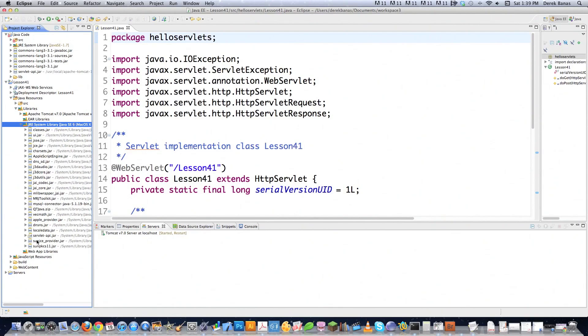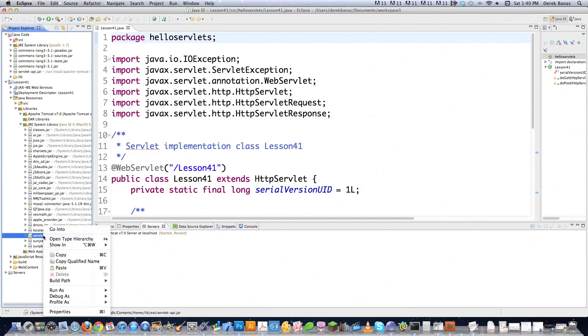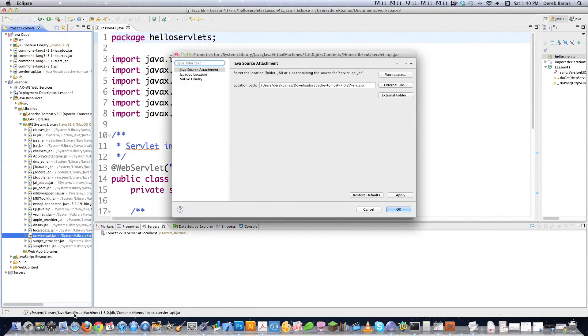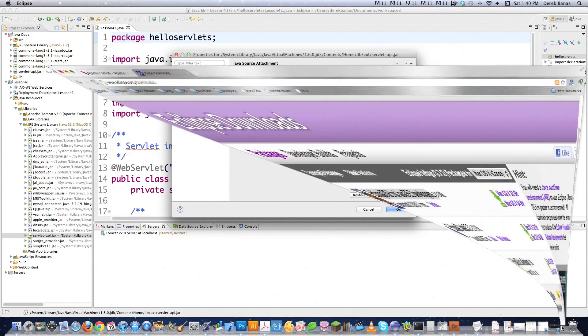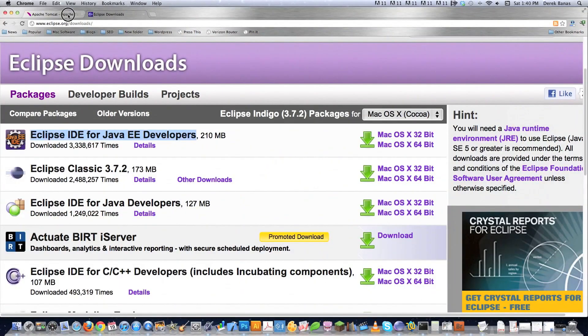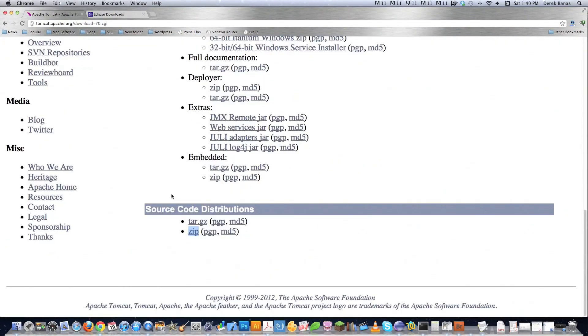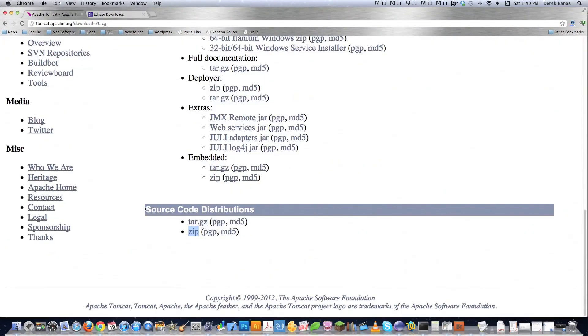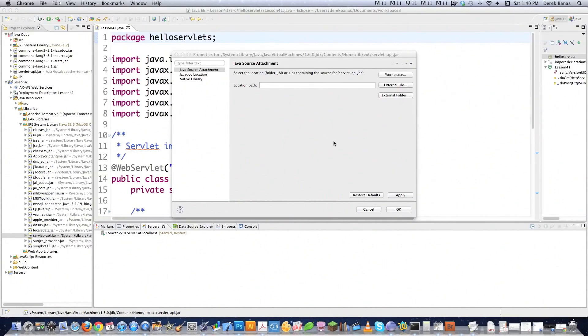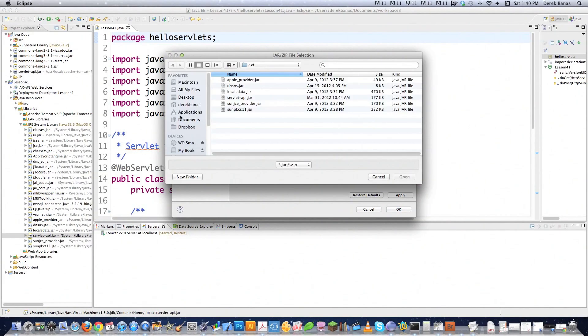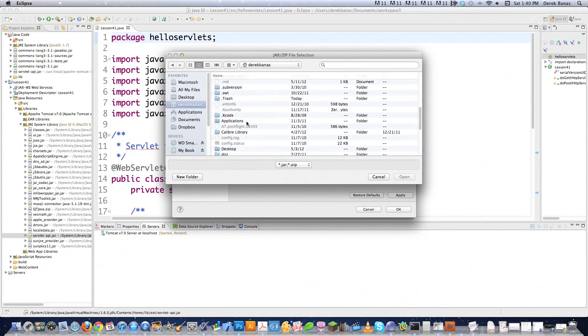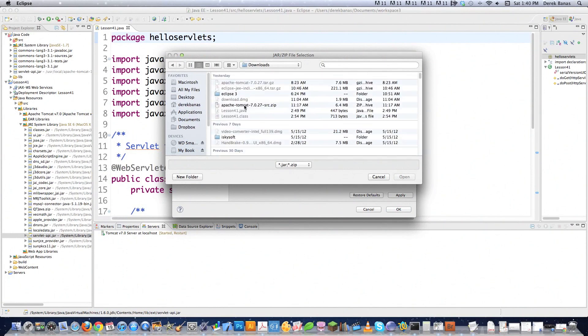And then open that up and then come down here where servlet/API.jar exists. Now I'm going to right click on this guy and come down to Properties and click on that. Now remember whenever I had you download the zip file version of Tomcat? Let's go back just so you know what I'm talking about. This guy right here, source code distribution and then zip. This is where we're going to be able to use that. What we're going to do is go to Location Path and then we're going to go External File. And then we're going to locate that. So wherever you downloaded it to. And then you can find it right here,